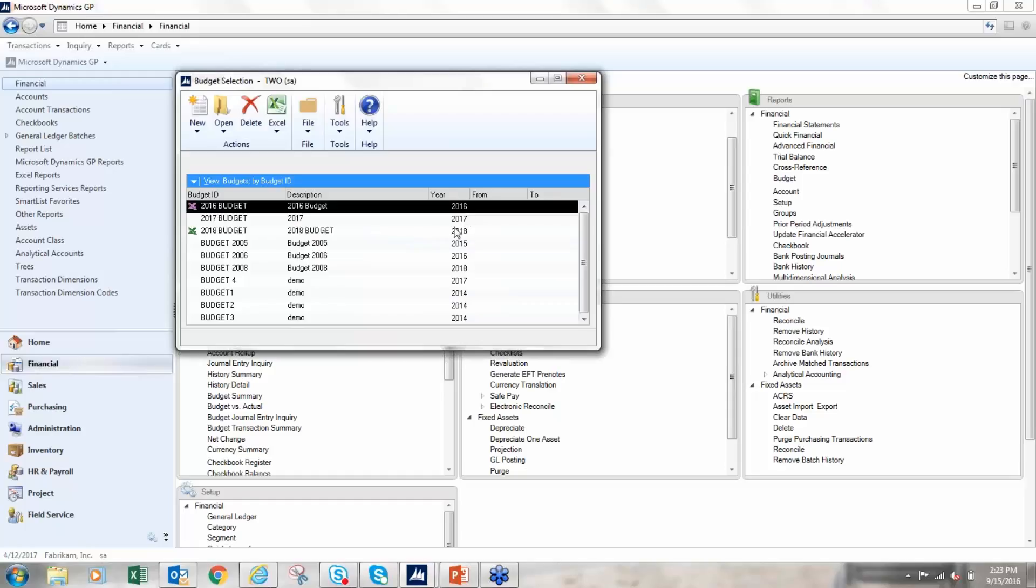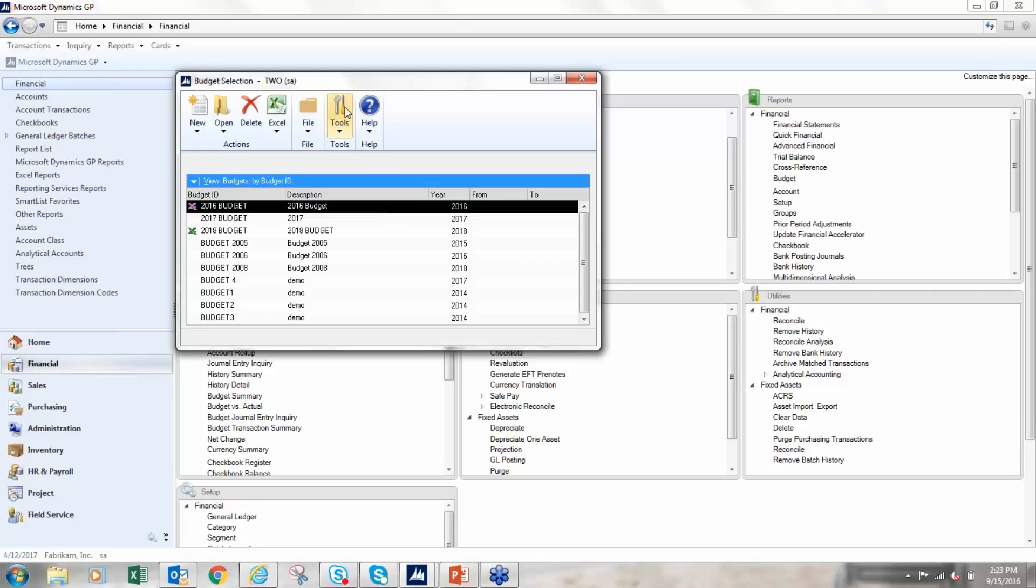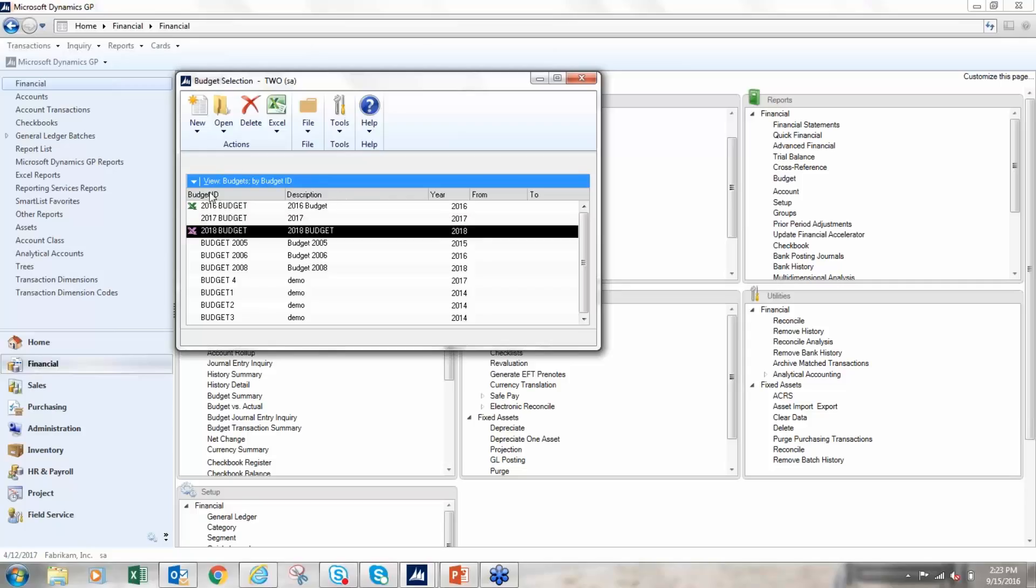One of the issues I know that some people have run into in the past when they're importing the budget back into GP is that it does not give you an error or message if it doesn't import something in. It doesn't sometimes alert you that there was an issue. Has anybody run into that where they think they've imported something and it's like 'oh, it's not there'? Yeah, that's one of the downfalls of it.